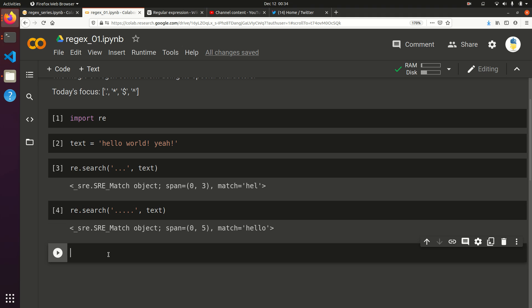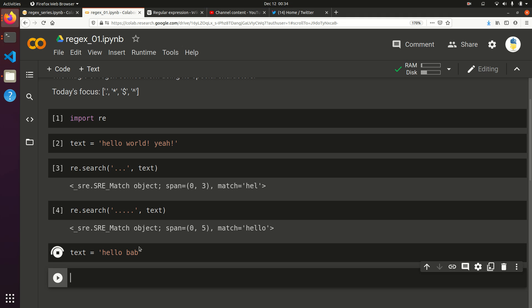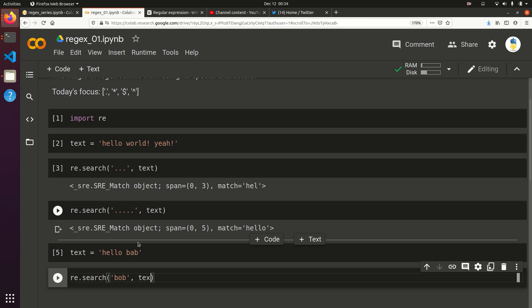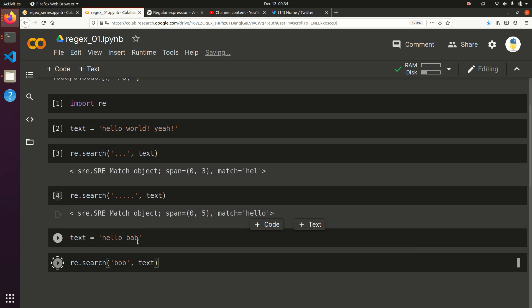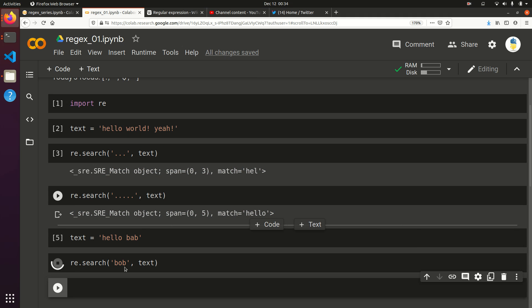Let's say we're trying to find someone whose name is Bob, but you're not sure if it's actually spelled B-O-B or B-A-B, because sometimes Bob goes by B-A-B. Let's say text equals hello Bob. We'll do RE.search. Let's say we want to find Bob first. That's not going to find anything. Yep, sure enough, we got nothing.